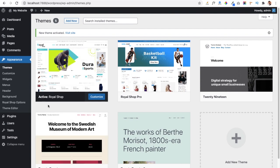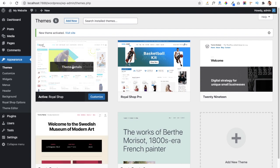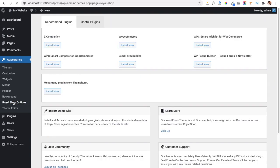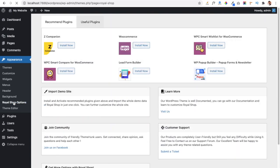You can see the dashboard with Royal Shop theme already installed. Now go to the Appearance tab, where you will find a link called Royal Shop Options. Click on it and it will show you some recommended plugins which are necessary to install in order to run the theme properly and get all its features.